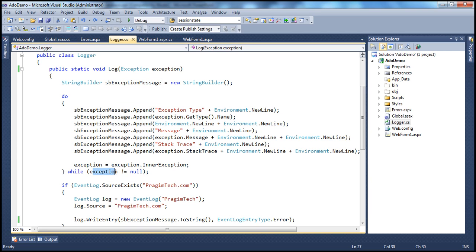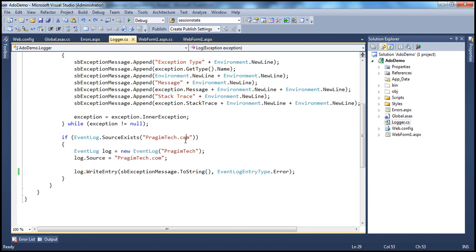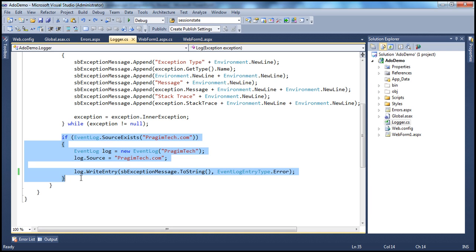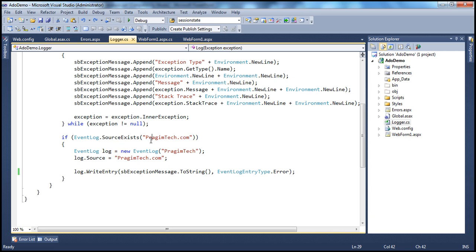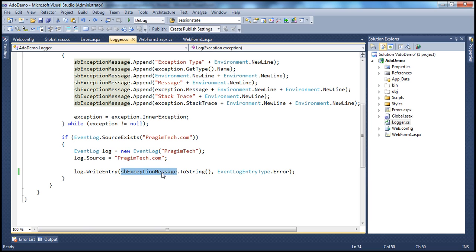If there is no inner exception, we exit the loop. The next piece of code actually logs that message to the event viewer. The first line checks if we have the source presumeTech.com, and if so, creates an instance of the EventLog class, sets the source, and invokes the WriteEntry method — passing the StringBuilder converted to string and specifying we want to log it as an error. This is what we covered in part 73.